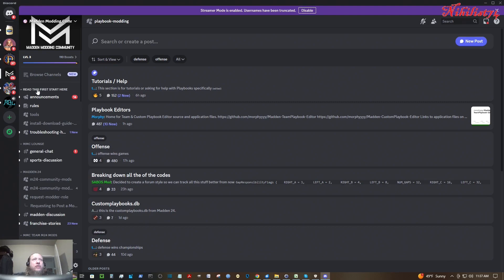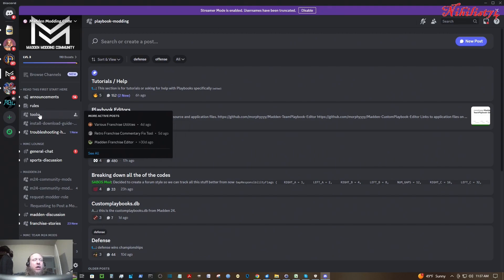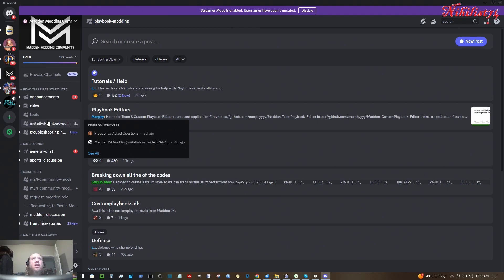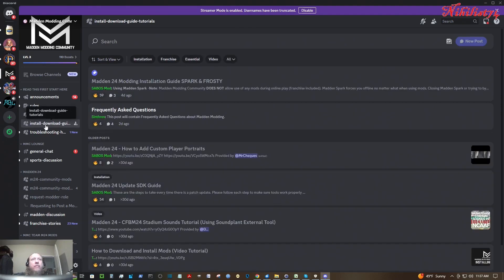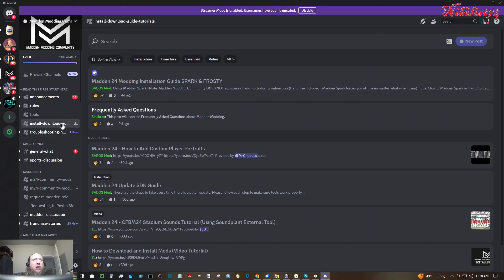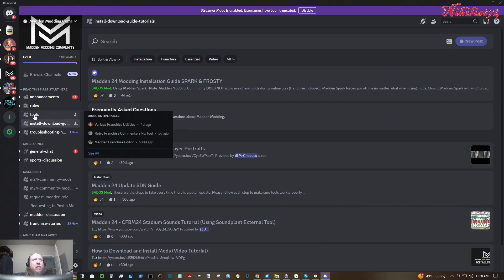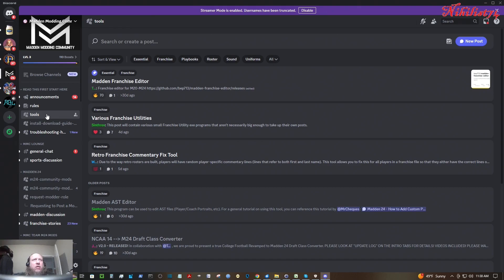The first thing you'll need is the tools from the Madden Modding Community Discord. Open up your Discord and look for the Madden Modding Community. You don't really need to do much to join. Then you need to go to read this first, start here.